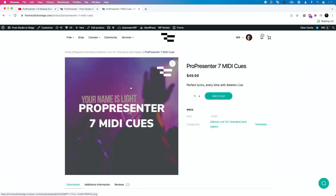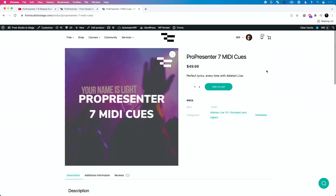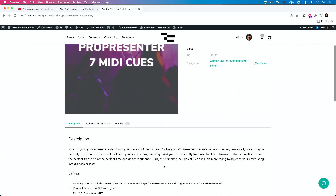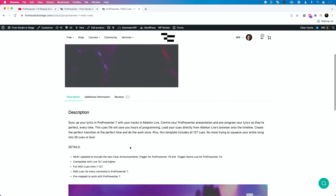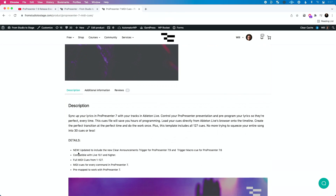I also did update the paid ProPresenter 7 MIDI queues. Again, this requires Ableton Live 10.1. But when you download it, you get the new clear announcements trigger and the trigger macro queue as well.